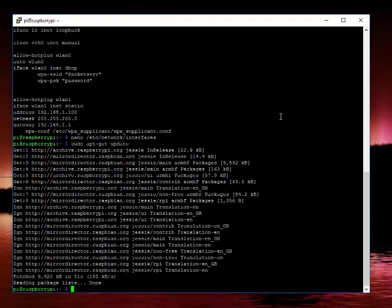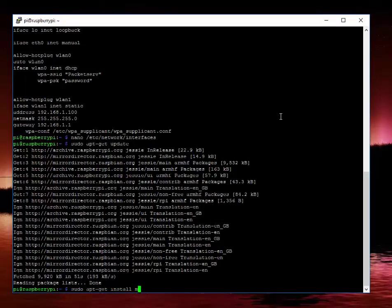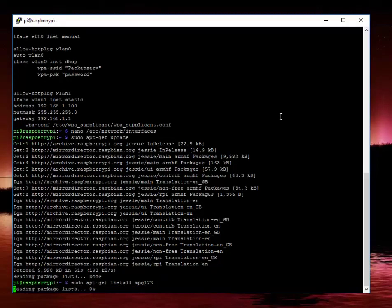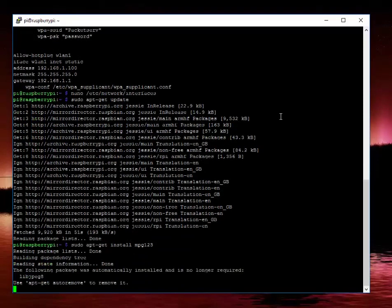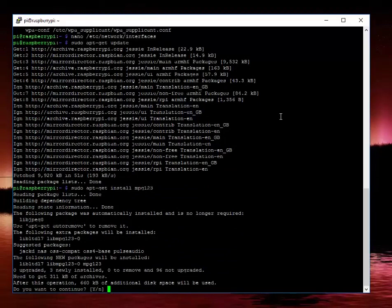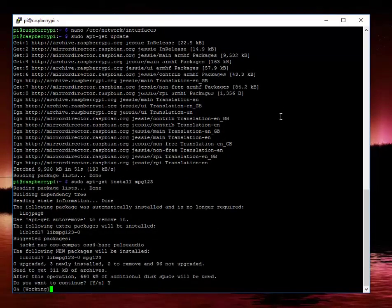So now that's all updated, all we do now is sudo apt-get install mpg123. This is one I always get mixed up between mpg123 or 321. So let's go ahead and install that one.